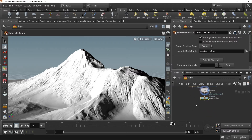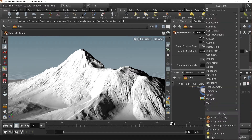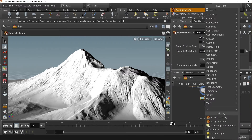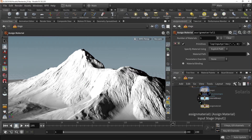Going back to our node tree, I'll add an Assigned Material node. The Assigned Material node will allow you to take the materials you've set up in the material library and apply their properties to the primitives found in your scene.